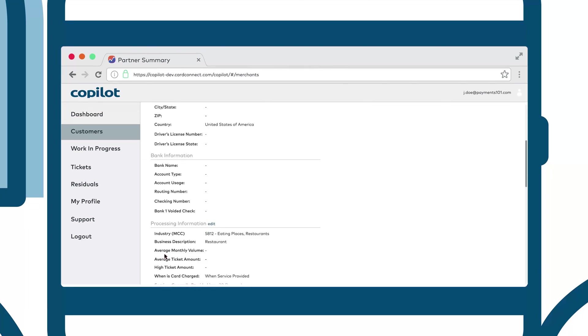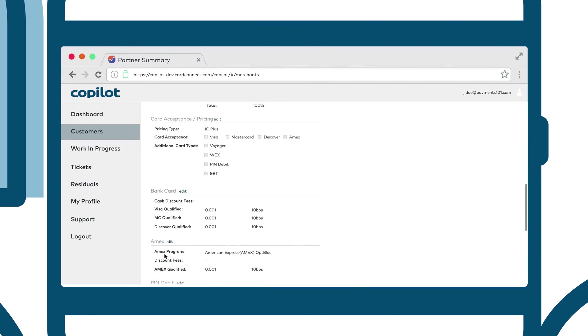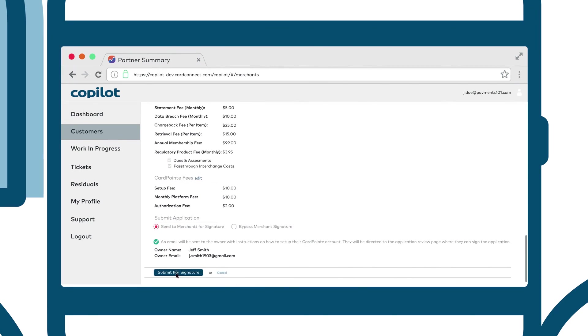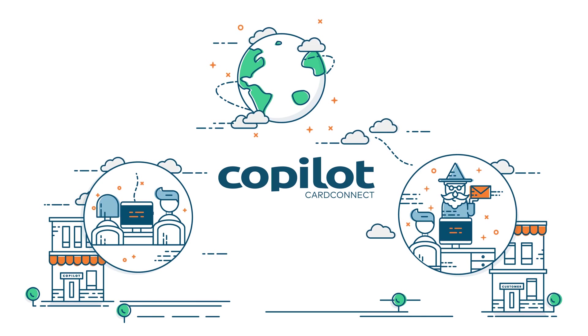Once you have added all necessary information to the account you're free to send the application to the customer for review.